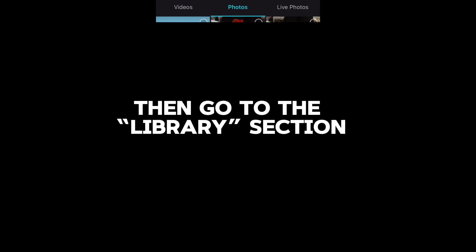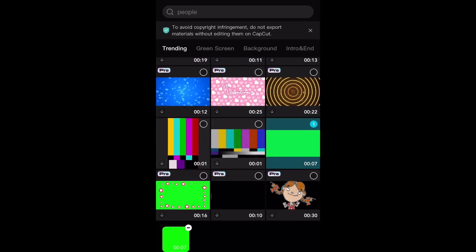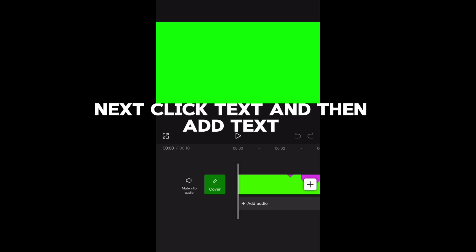First click new project. Then go to the library section. Scroll till you find a lime green plain background like this. Once you found it, click add.